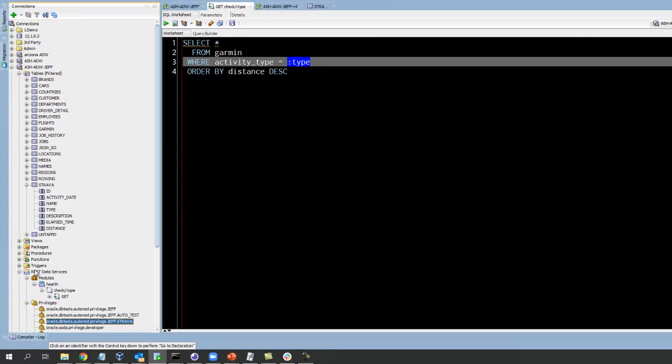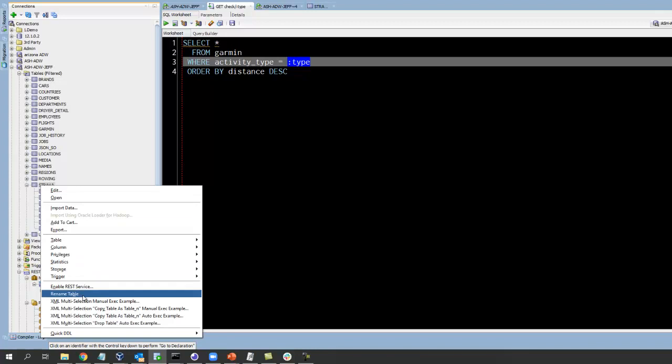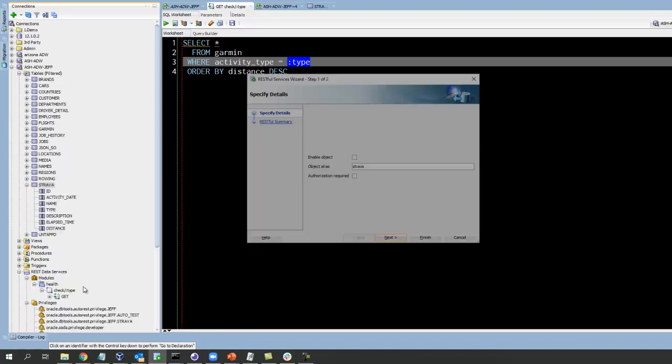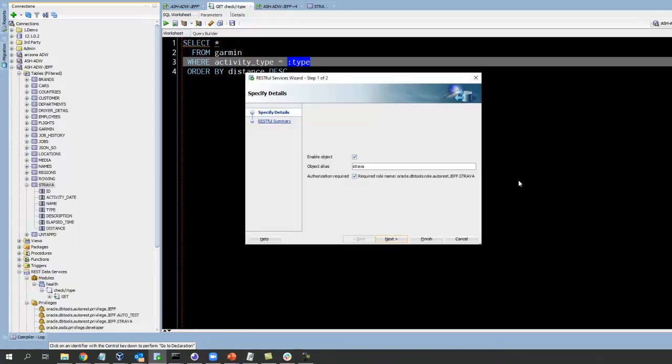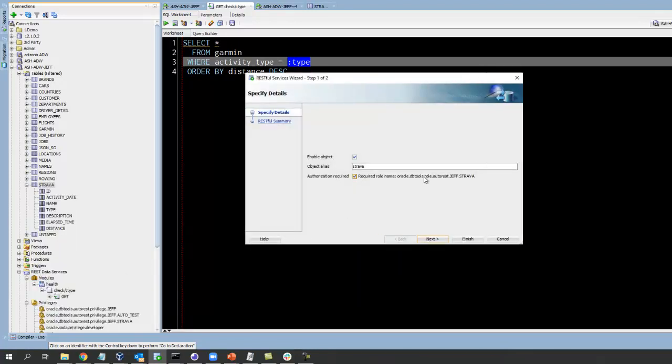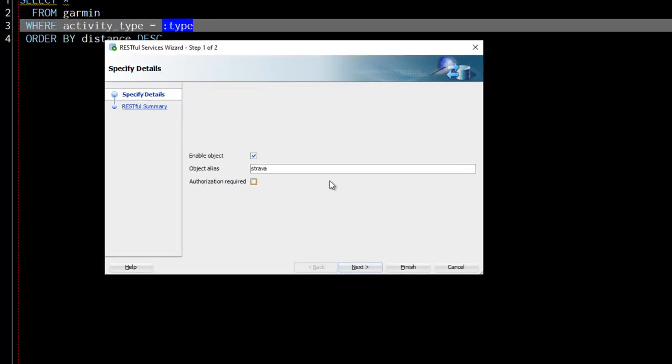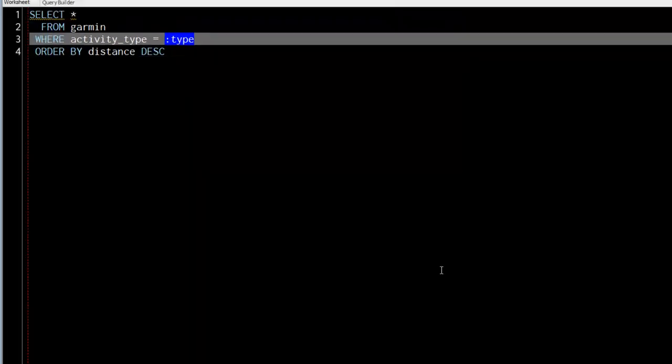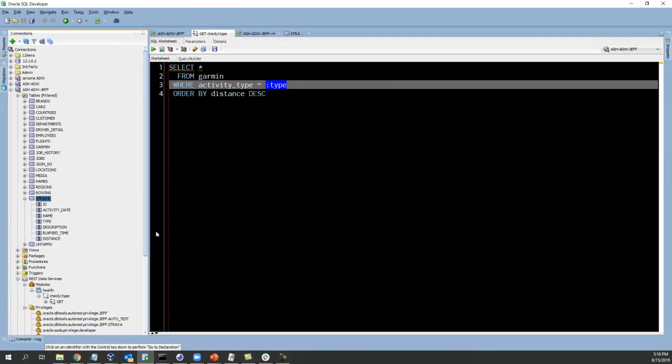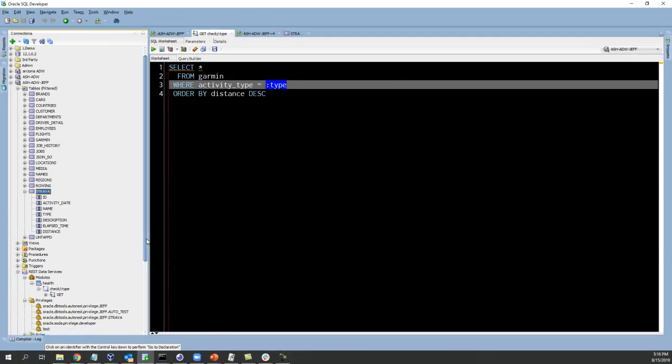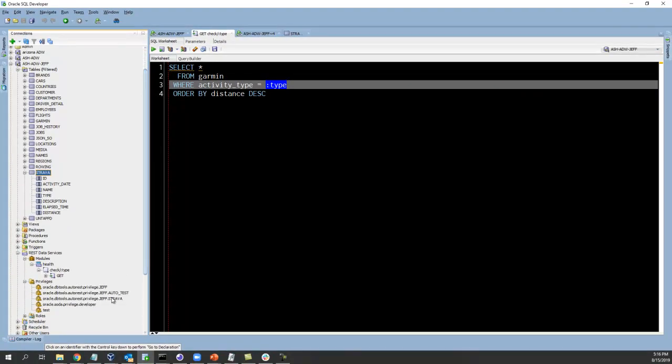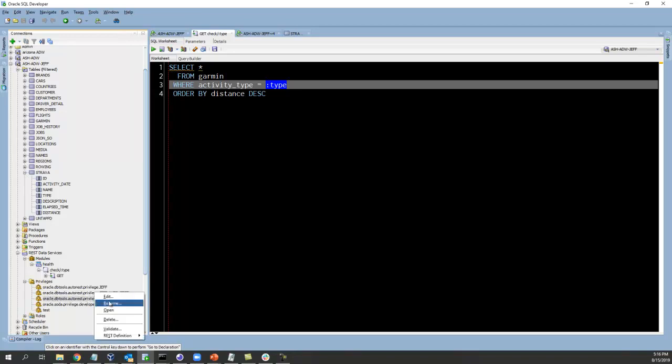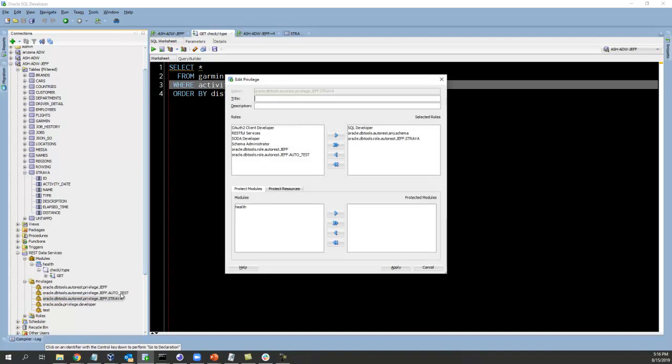If you're not sure what the privilege is for REST enabled table, it tells you right here. Required role name: Oracle DB tools role auto REST Jeff Strava. Here that is. If you edit that again you can see that's tied to the SQL developer role.